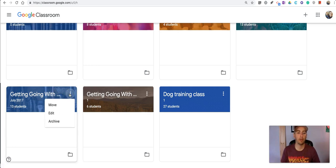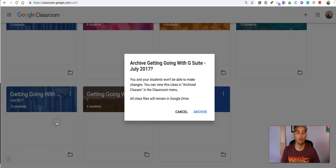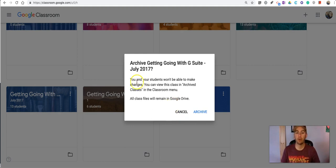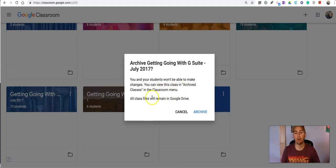I'll go in here and I'm going to archive that class. So when I archive the class the students won't be able to make any changes. Obviously I won't either and it will show up in my archive classrooms in Google Classroom.